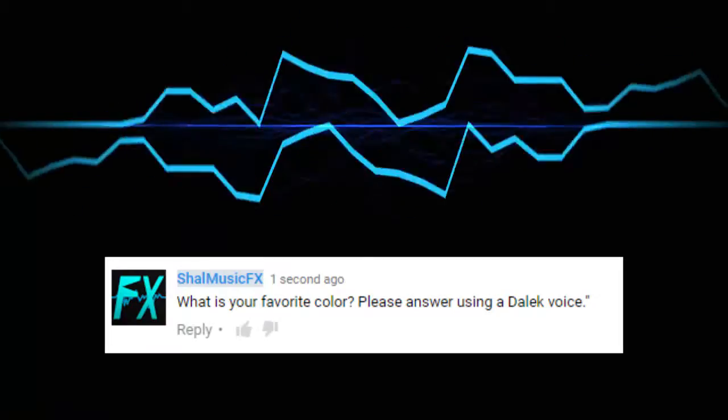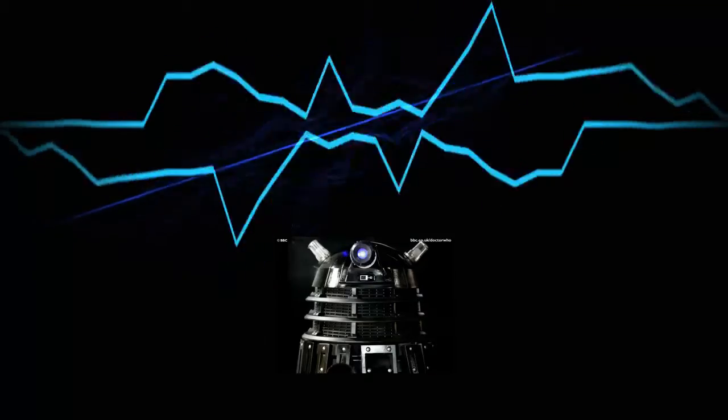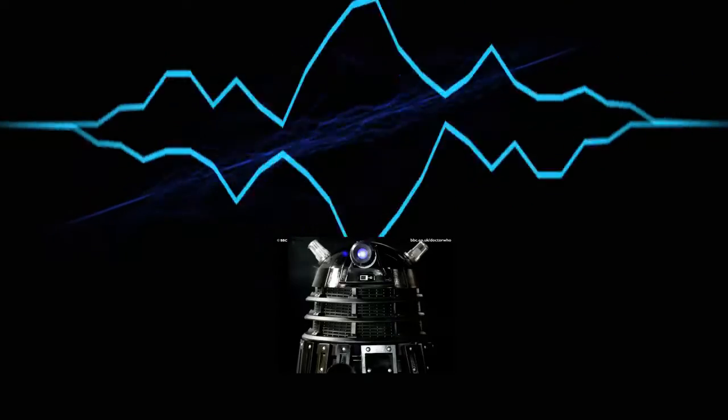For example, you could ask, what is your favorite color? Please answer using a Dalek voice. And I would respond with, my favorite color is orange!